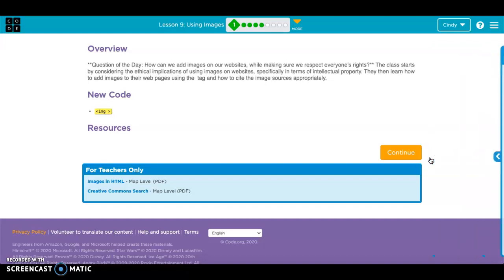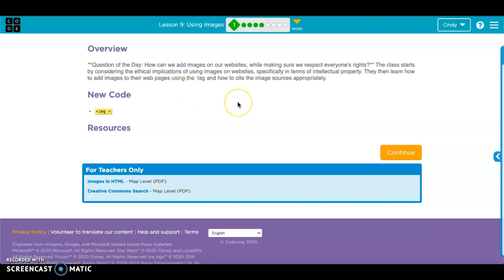Okay, 7th graders, we are moving on now to Lesson 9, talking about using images. Last week we did two different assignments that pertained to Creative Commons — looking for pictures and talking about licenses and stuff like that. And now we're going to put it into use.